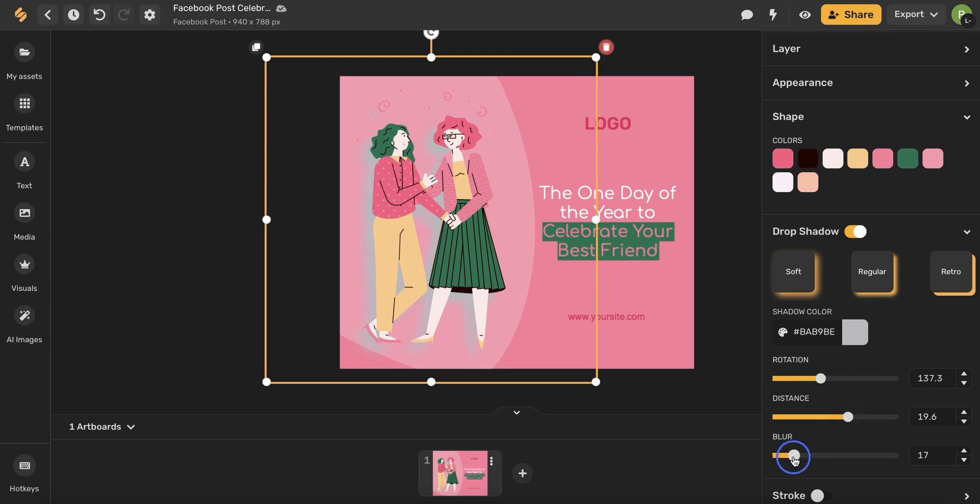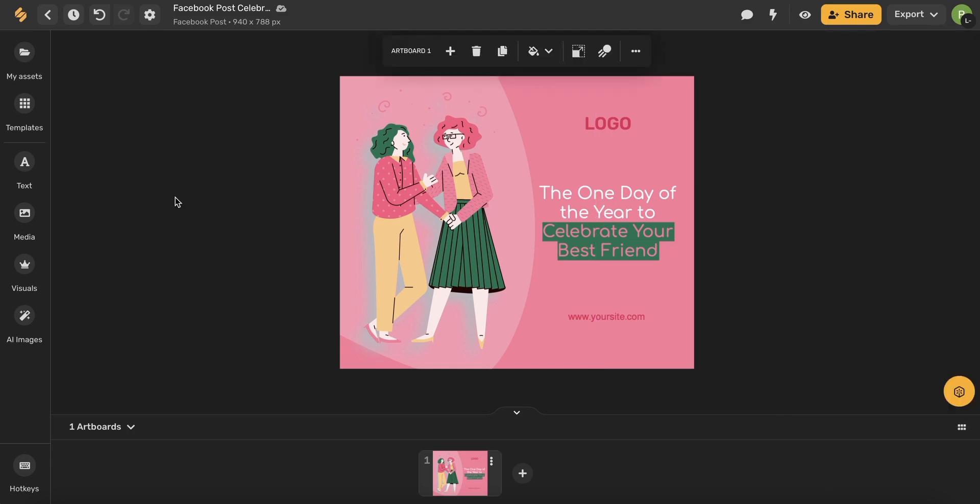Simply select these dots and drag either left or right to make these customizations or you can type in a number here or use these up and down arrows. Remember that all of your changes save automatically so you never have to worry about losing your work and if you ever want to undo a change, all you have to do is use this undo button in the upper left hand corner.